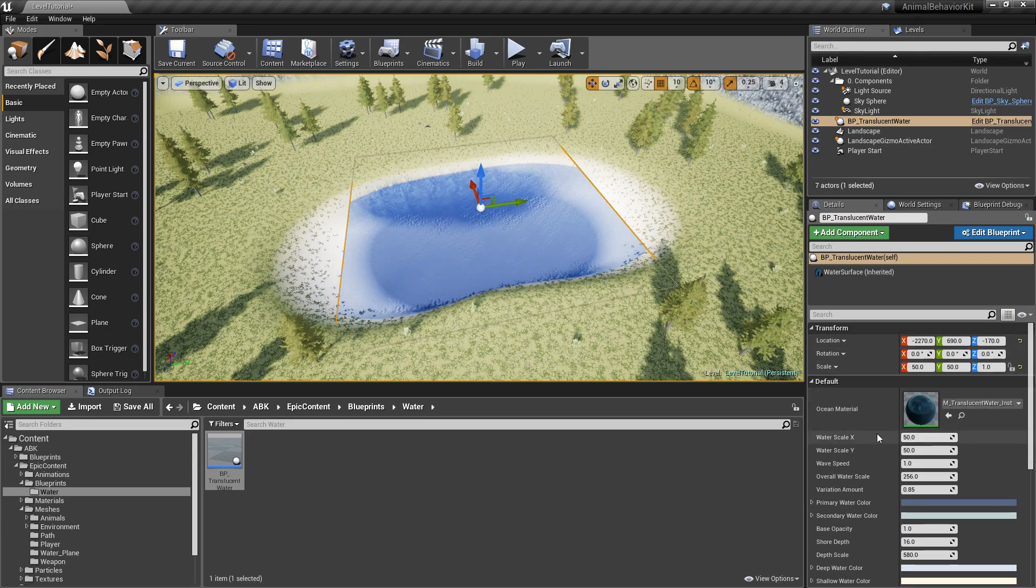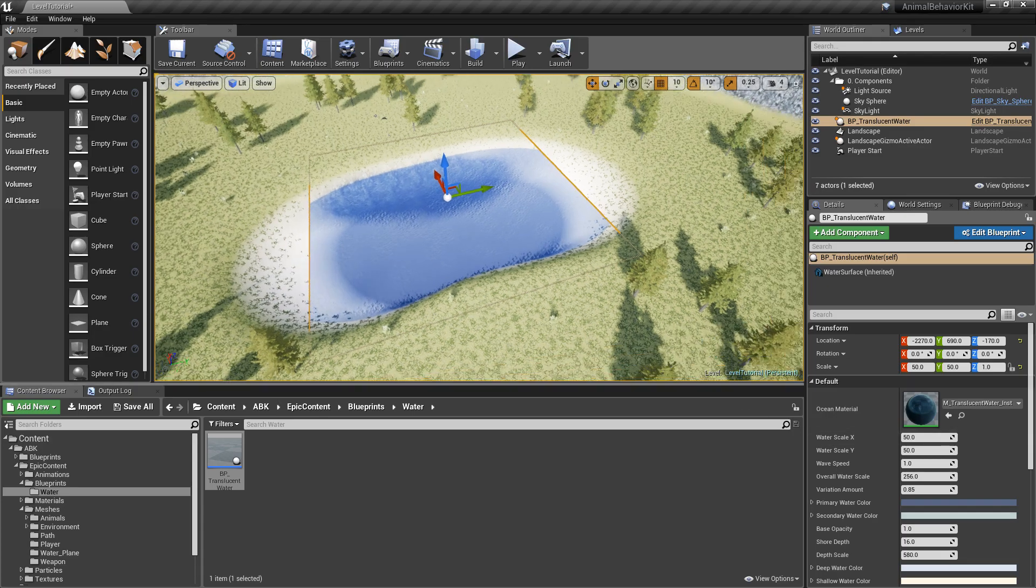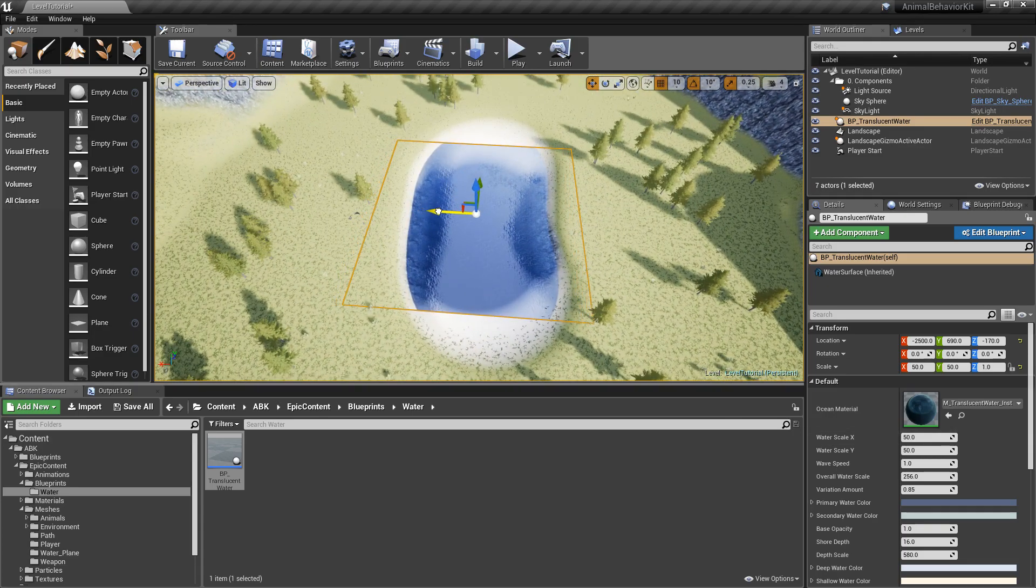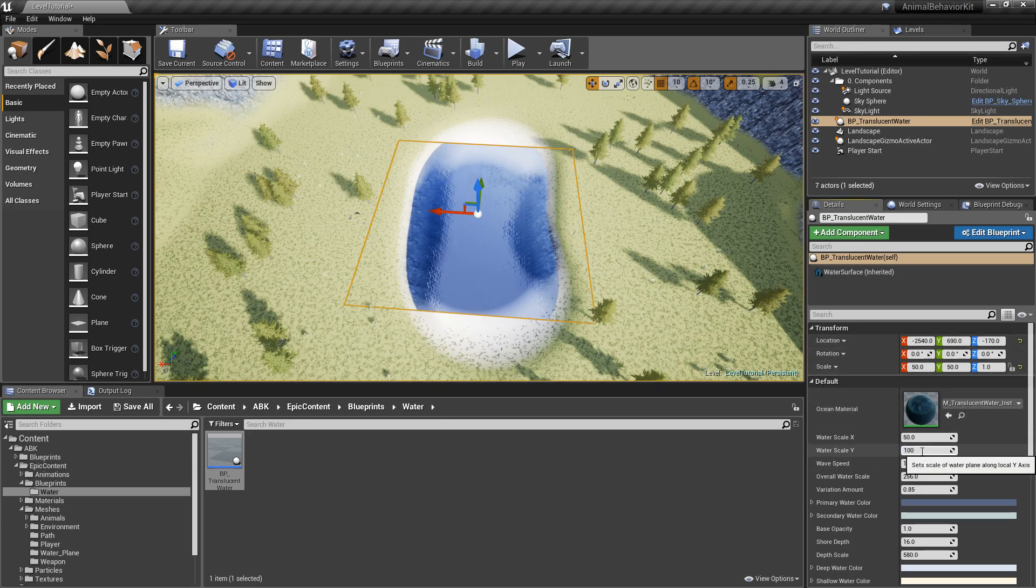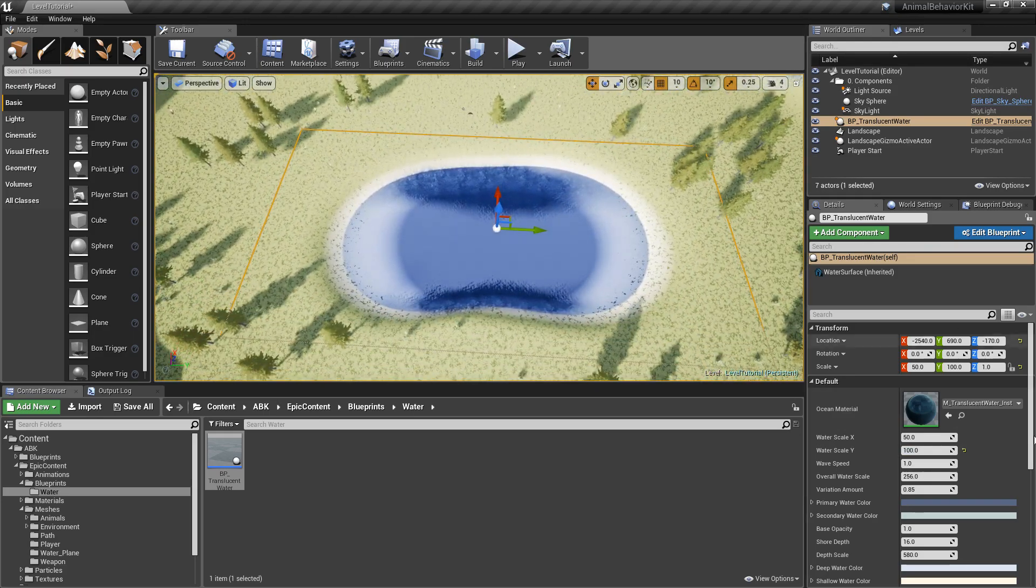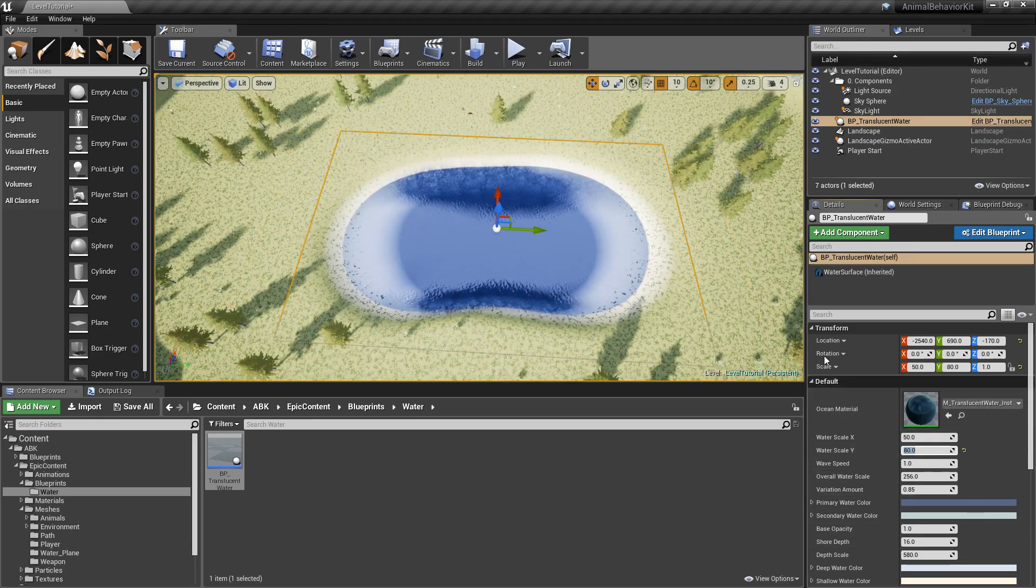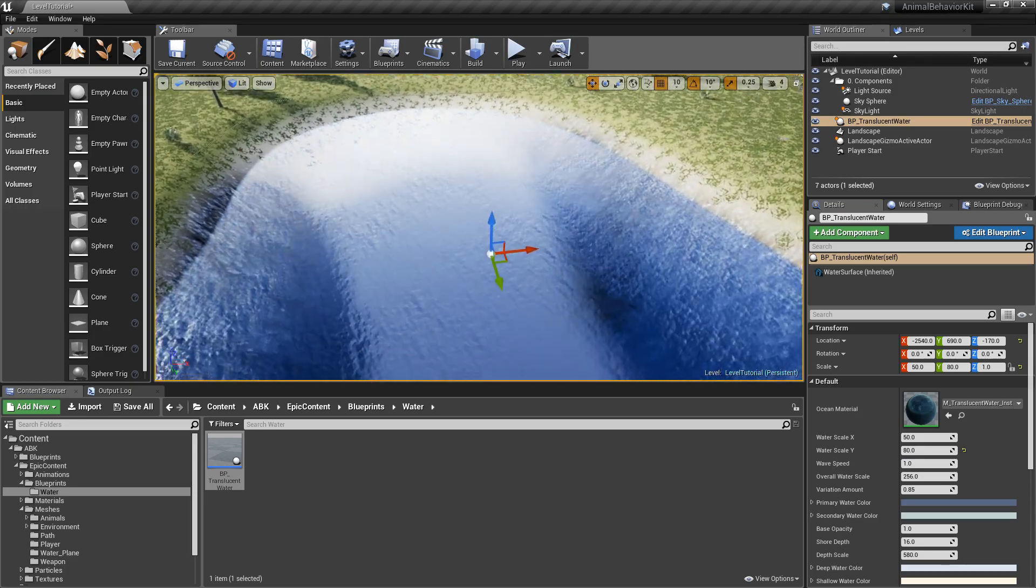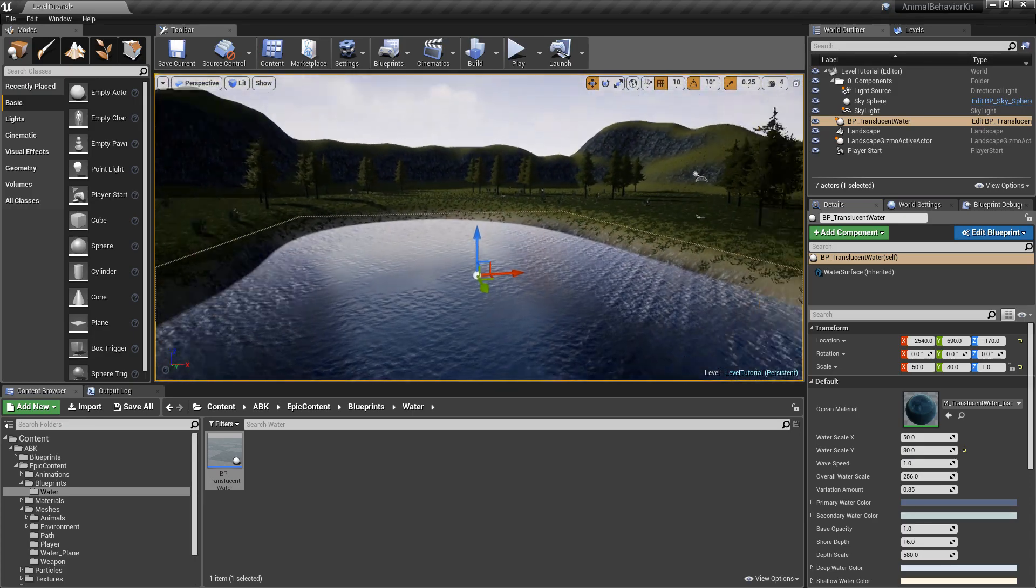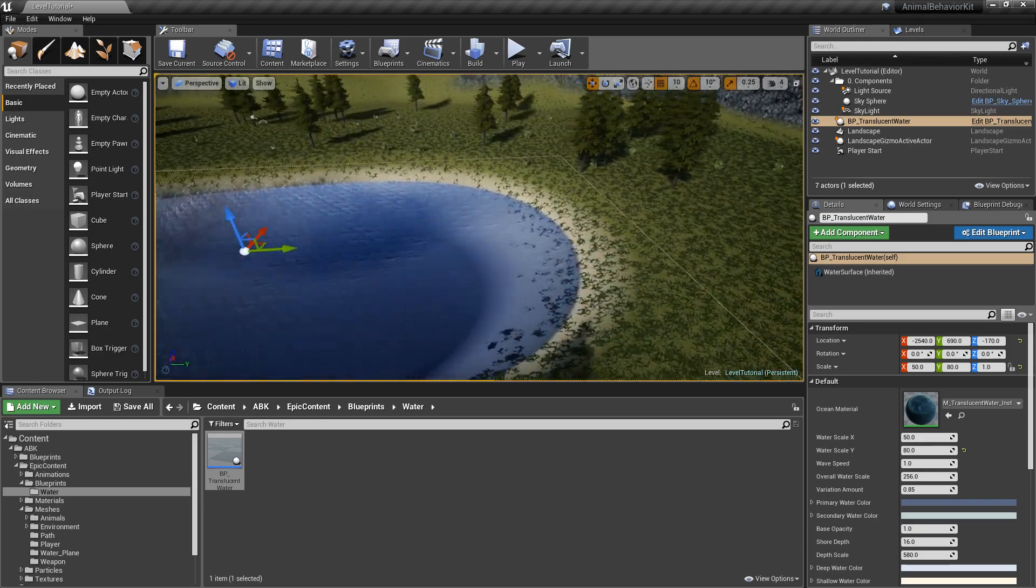And you're going to drag BP translucent water to your level. And we're going to use it to create our little pond. And if you go here under defaults, you can see that there's a scale for X and for Y. So I think we're fine with the X. What we need is the Y. So let's widen the scale for Y and make it, I don't know, 100. And you can see probably not even 180. That's good enough for the lake. Yep. There you go.